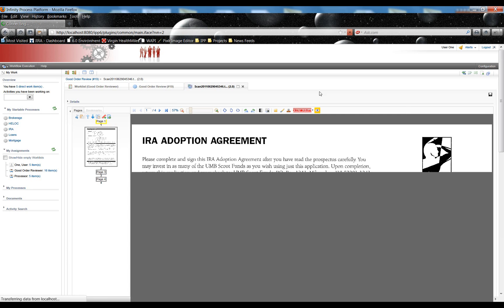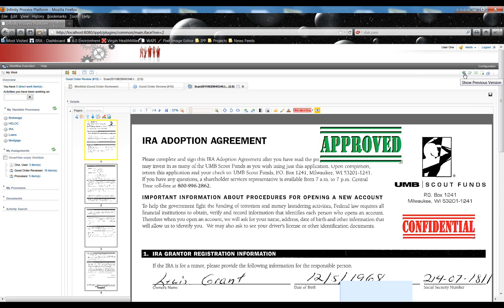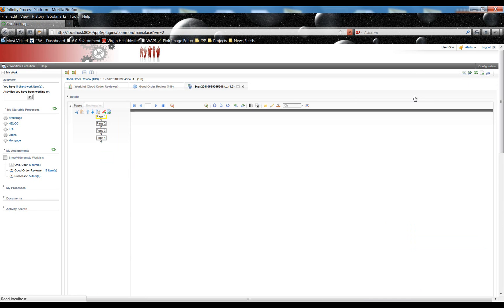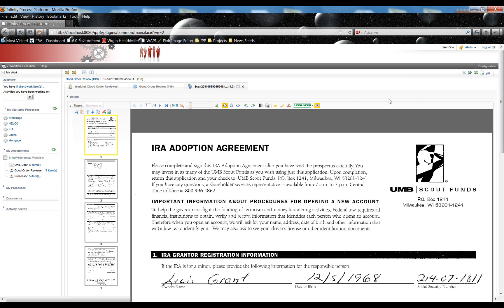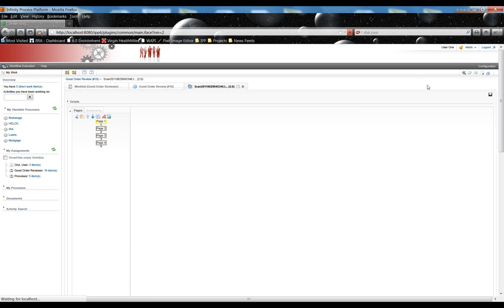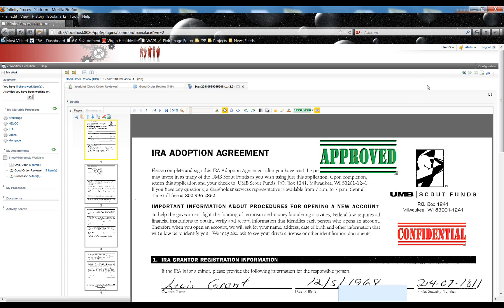As I mentioned, this created another version of the document. You may have noticed earlier this was version 1. It's now version 2. I can actually go back and see the previous version. And here you'll see there's no annotations on the original version. If I go back to version 2, you see the annotations.